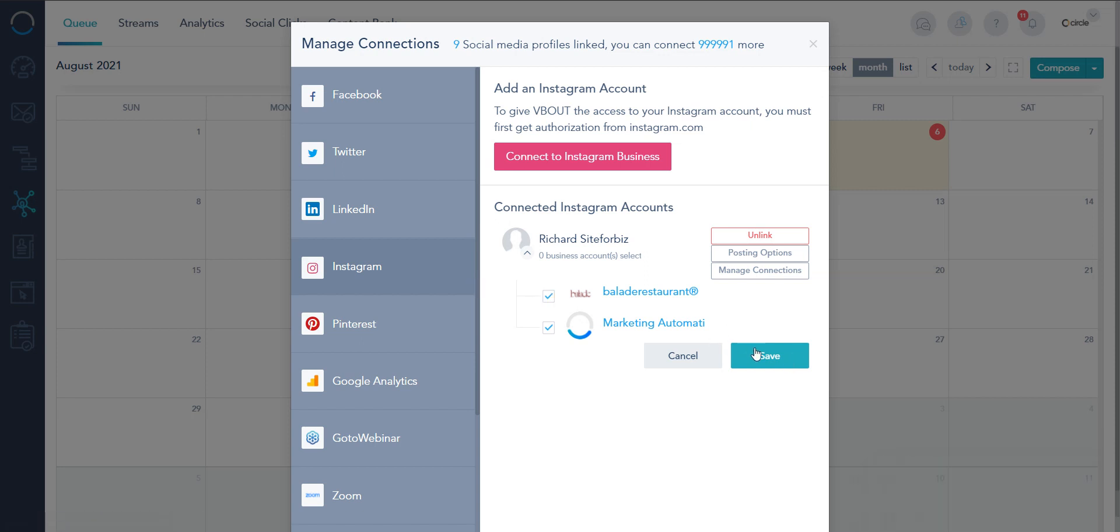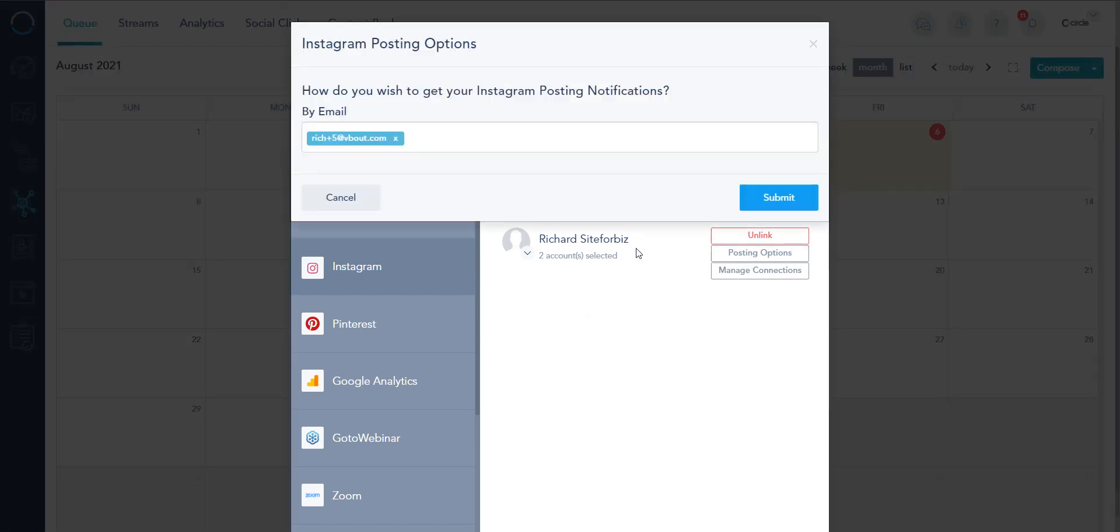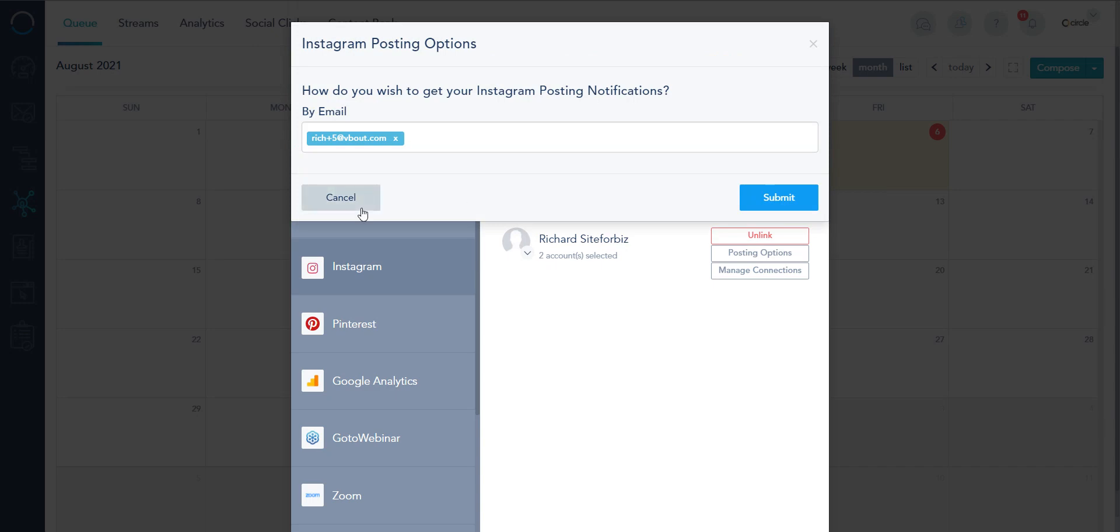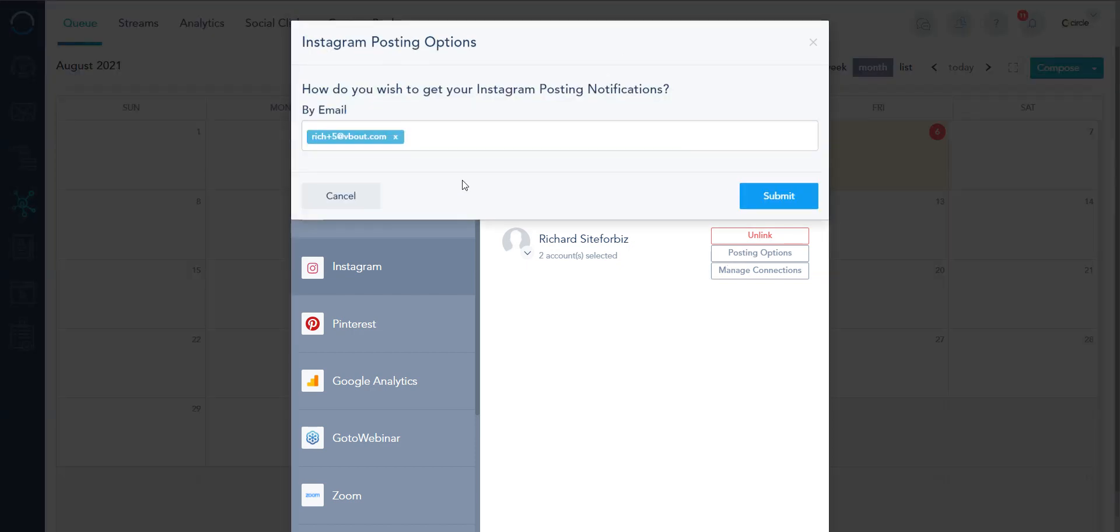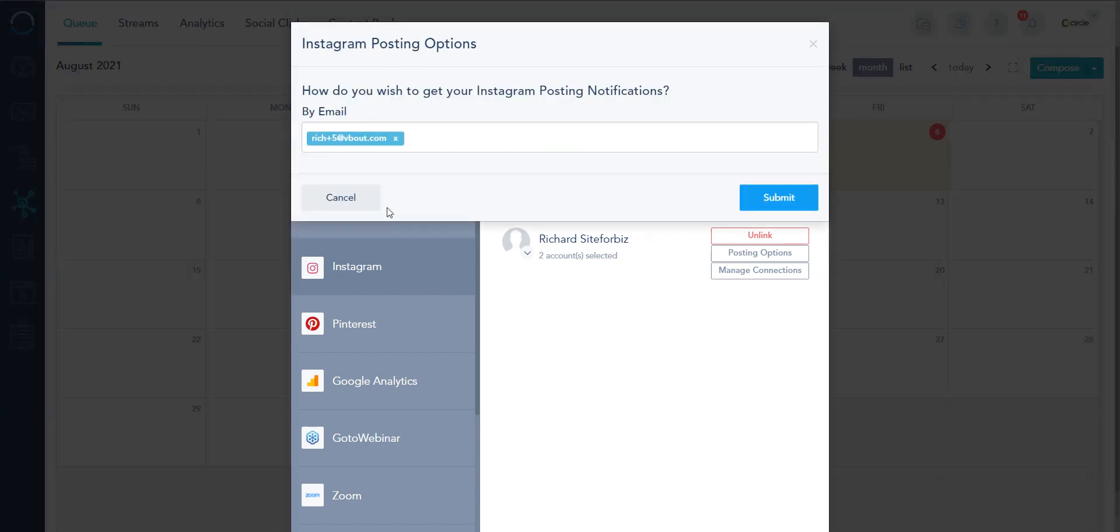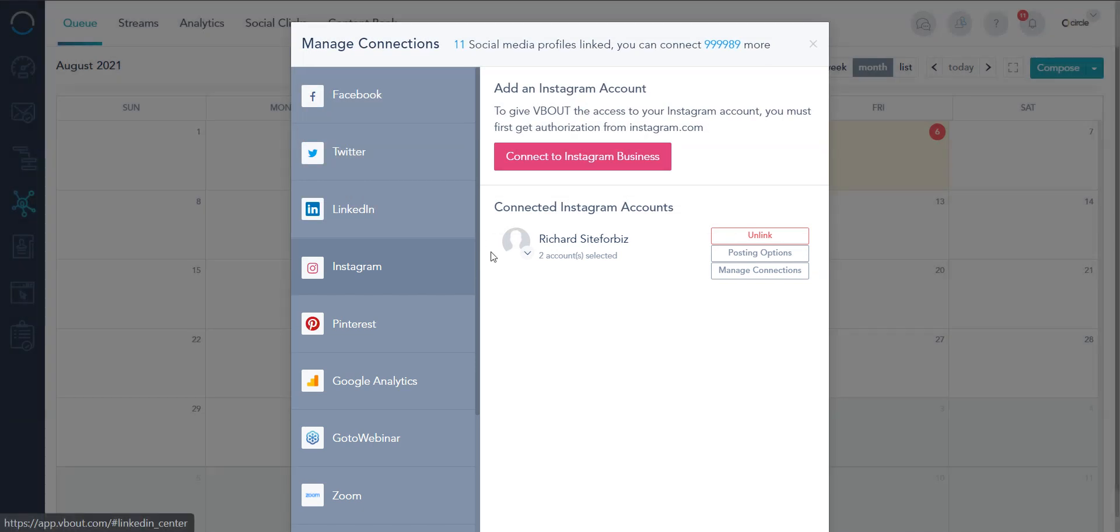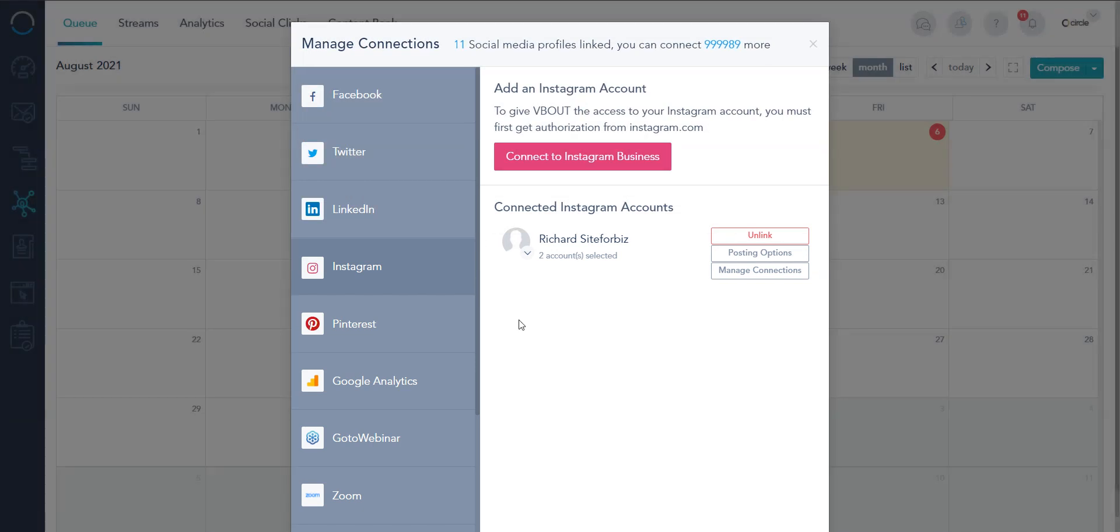I can do that, save, and don't mind the posting options. This is a legacy option we had when we did not support direct Instagram posting but now that is supported inside VBout. The posting option lets you just get reminders via email whether it's yourself or your colleagues that there are certain things that require you to post.